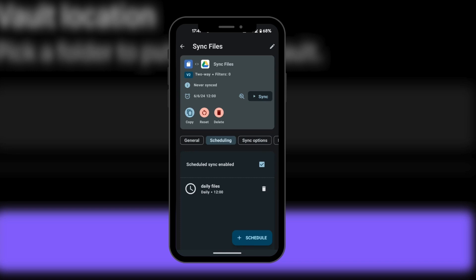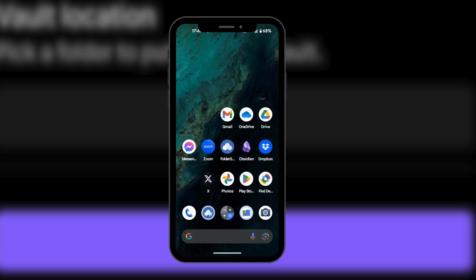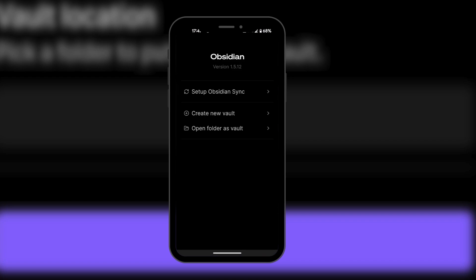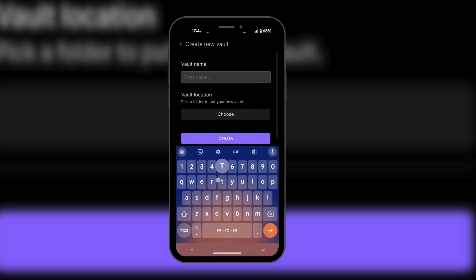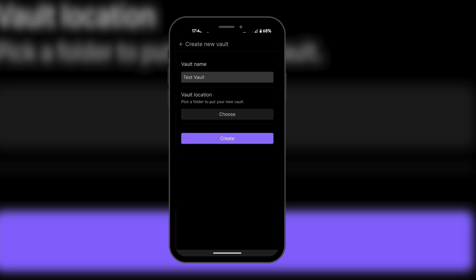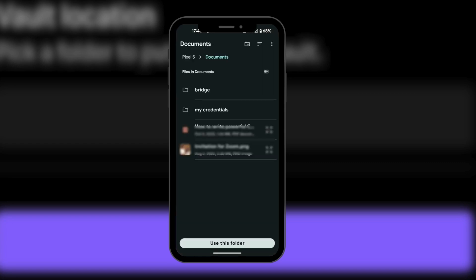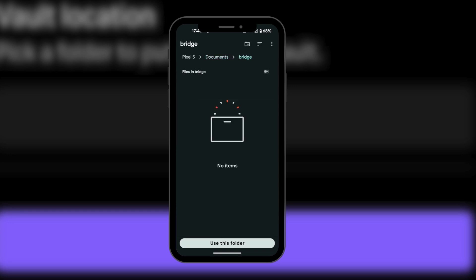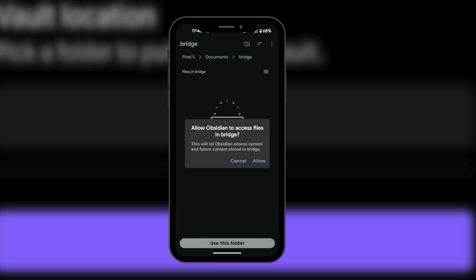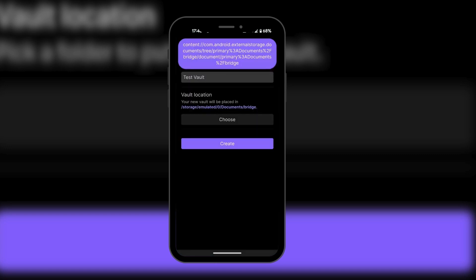Now that we have this setup, we're going to go to our Obsidian mobile app and open it. Here we have to create a new vault — we're going to name it Test Vault. We need to choose our vault location, and this is where our previous setup was very important. We're going to click Choose, and remember the path where we had Bridge, so we will be selecting Bridge. There are no items here for now, so we're going to say Use This Folder. It says allow Obsidian to access files — we will allow this, and then we can create the vault.